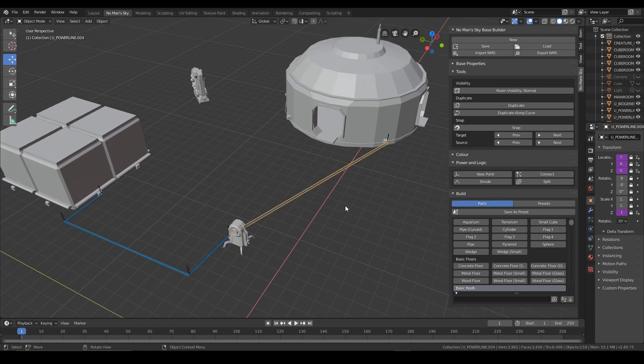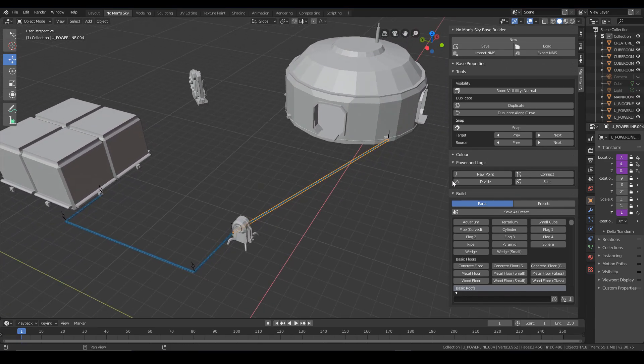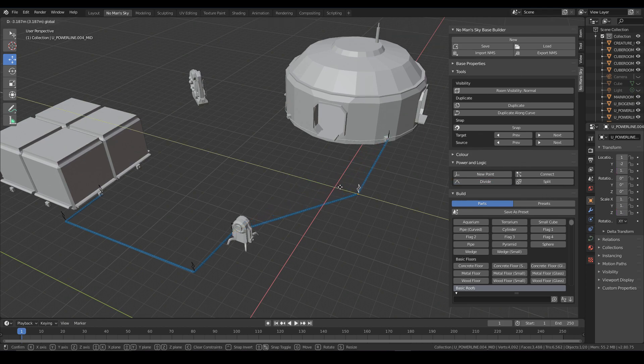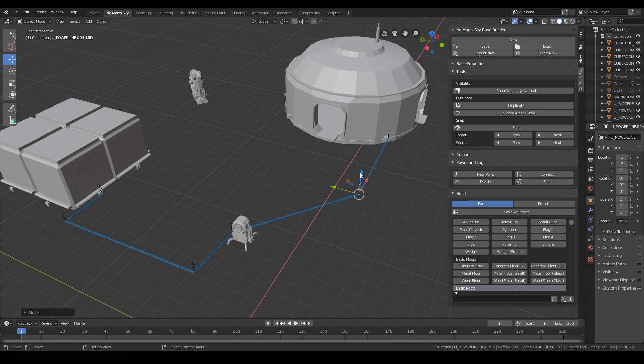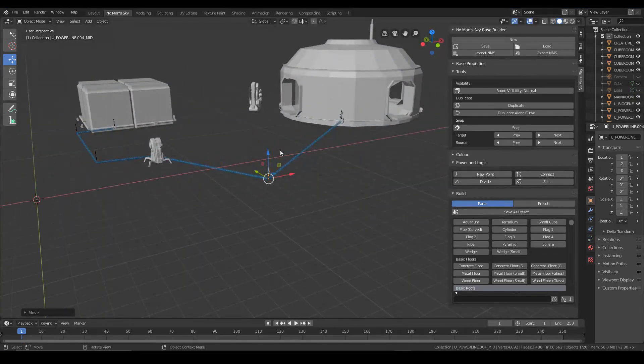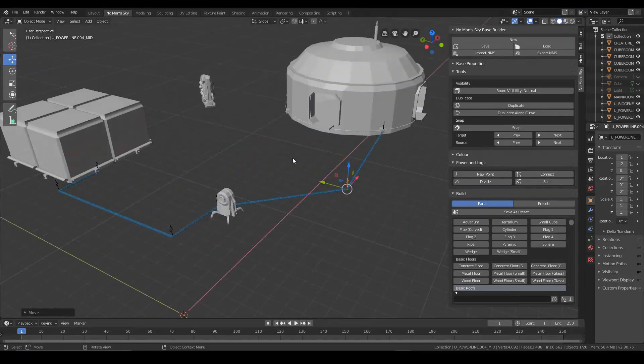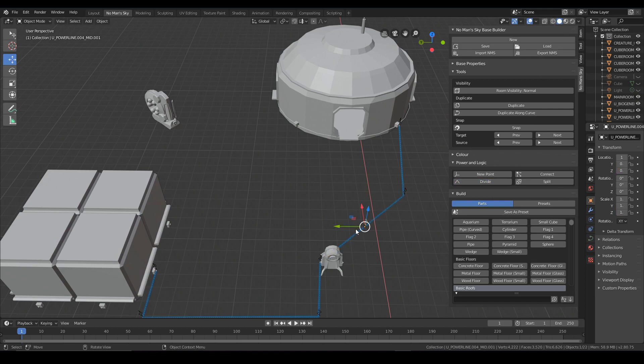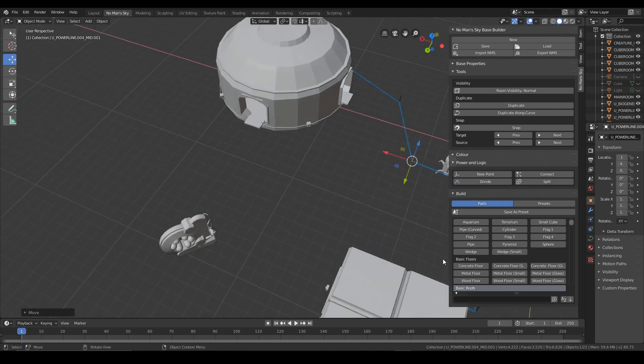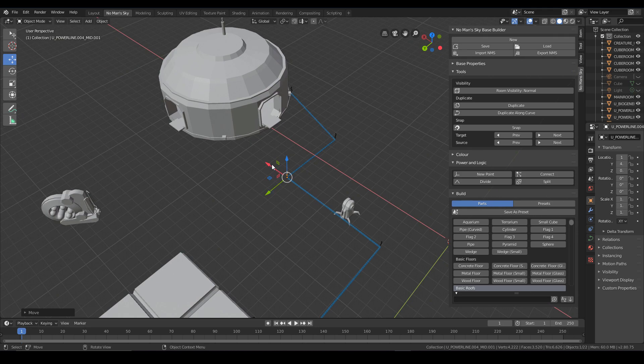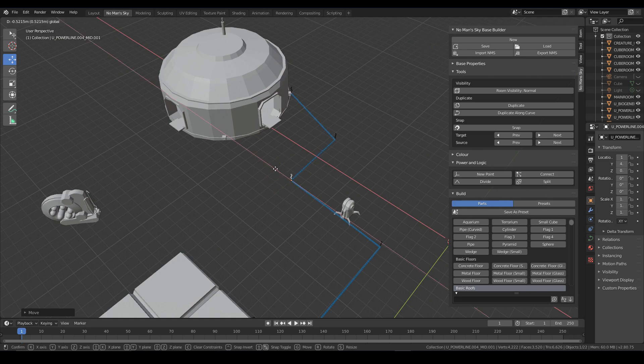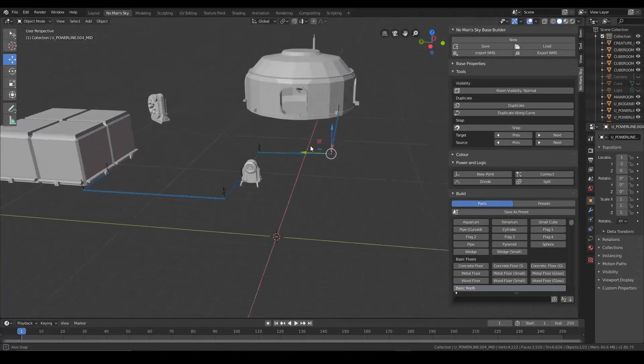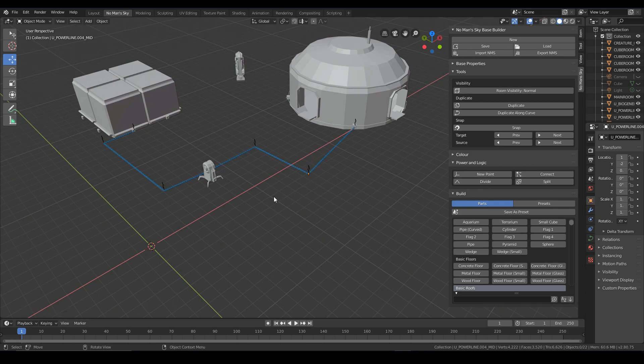And again, here we can basically use the divide button to create a more cleaner pathway to the building. So let's just kind of bring that down. Let's create another one here just to kind of bring it just for an example. I'm sure you can do something a bit more interesting than this.